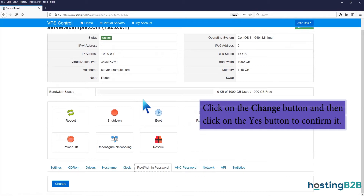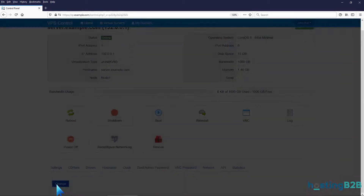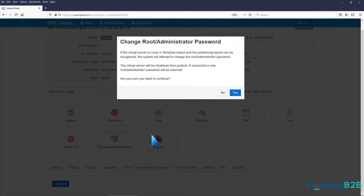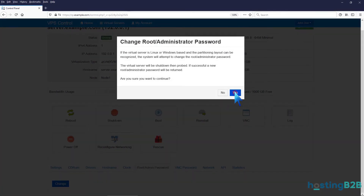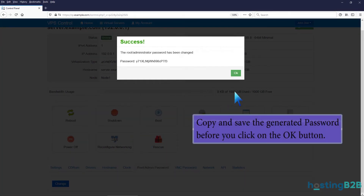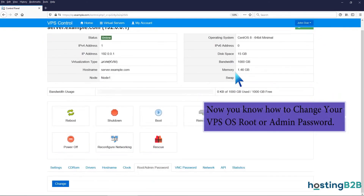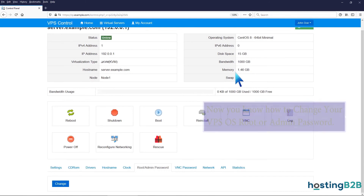Click on the Change button and then click on the Yes button to confirm it. Copy and save the generated password before you click on the OK button. Now you know how to change your VPS OS root or admin password.